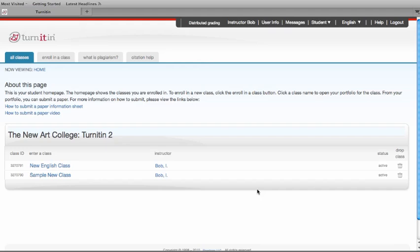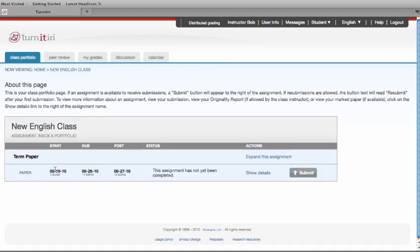This training video will take a student through submitting a paper to an assignment that has been set up by their instructor. First, you want to go to your My Classes page. You'll click on the class name that you want to have the paper submitted to.